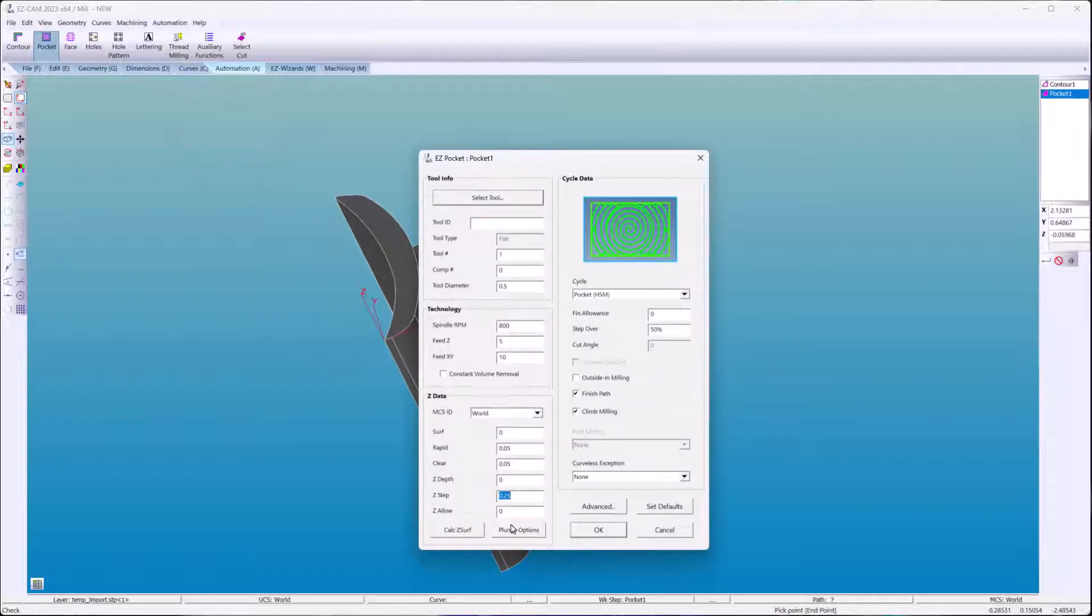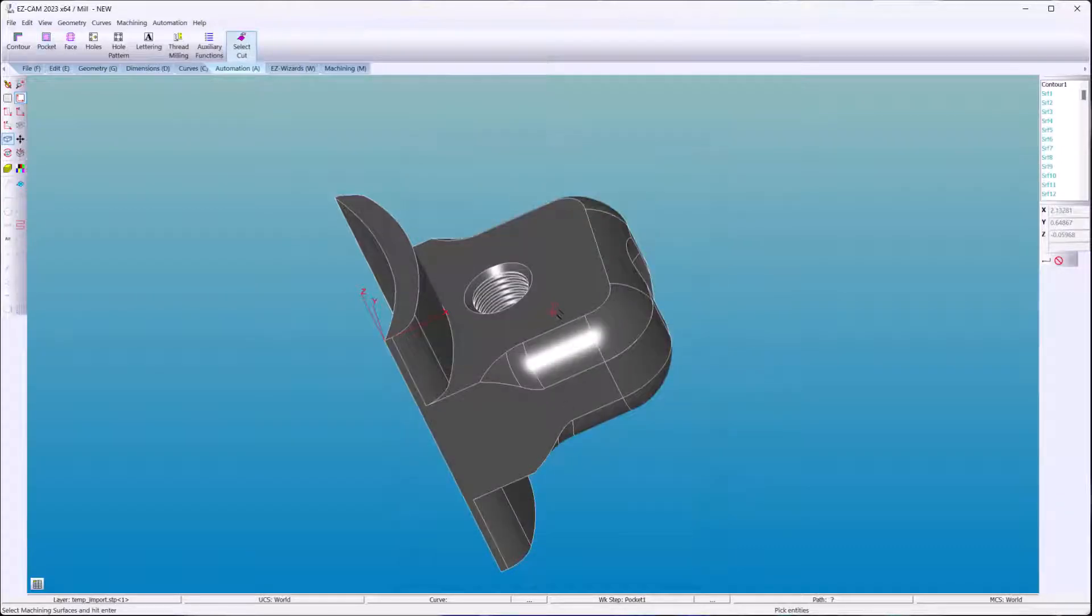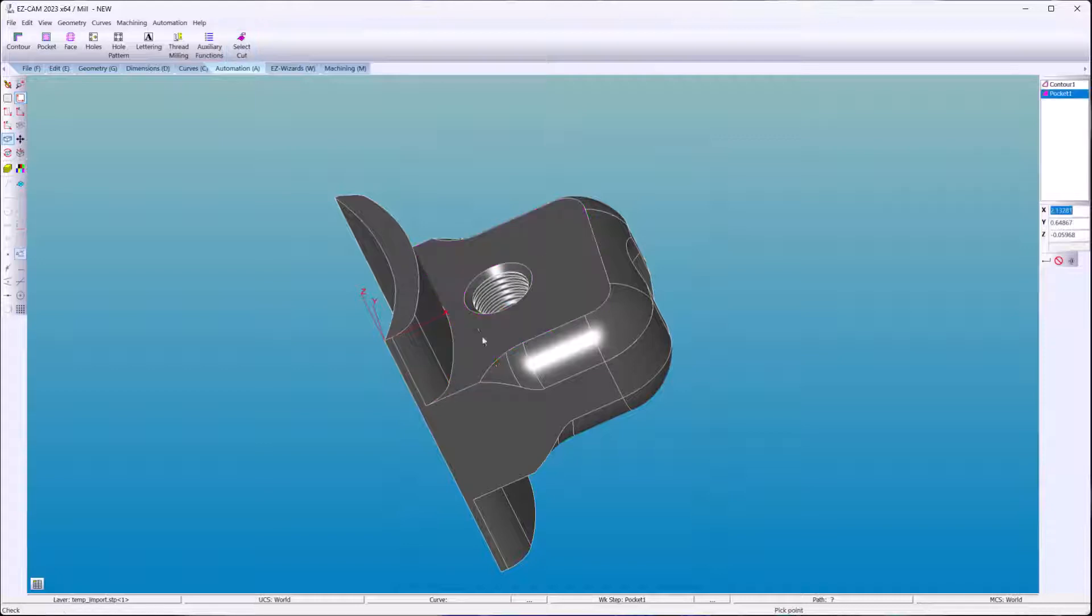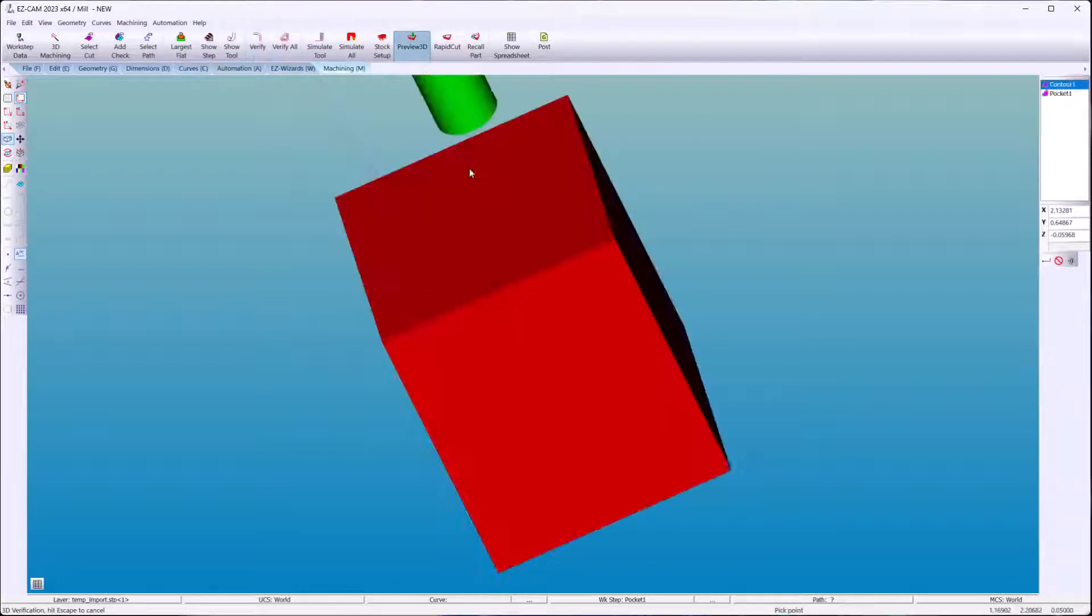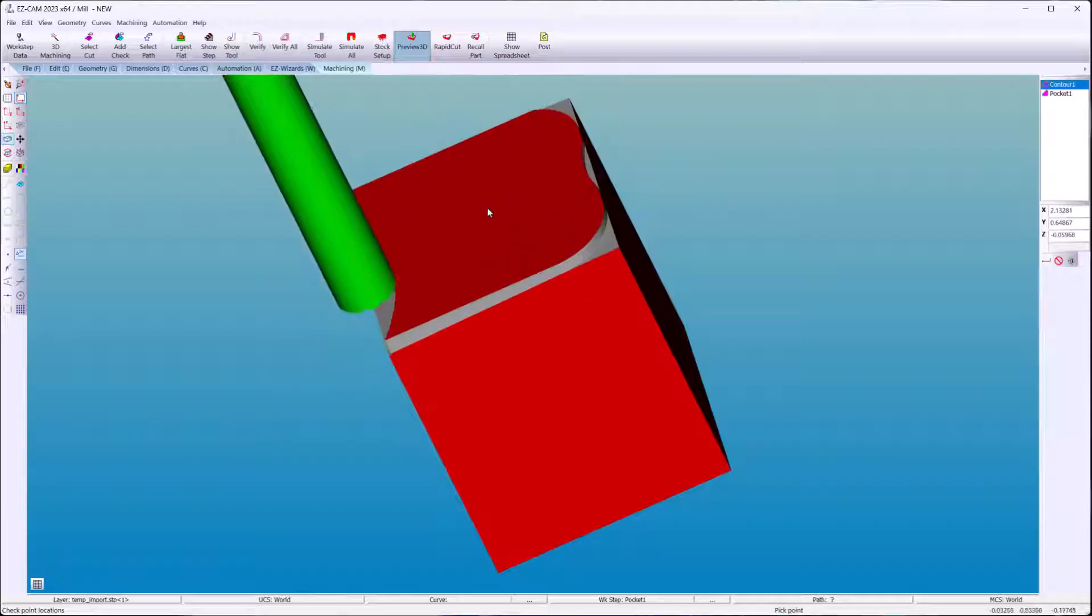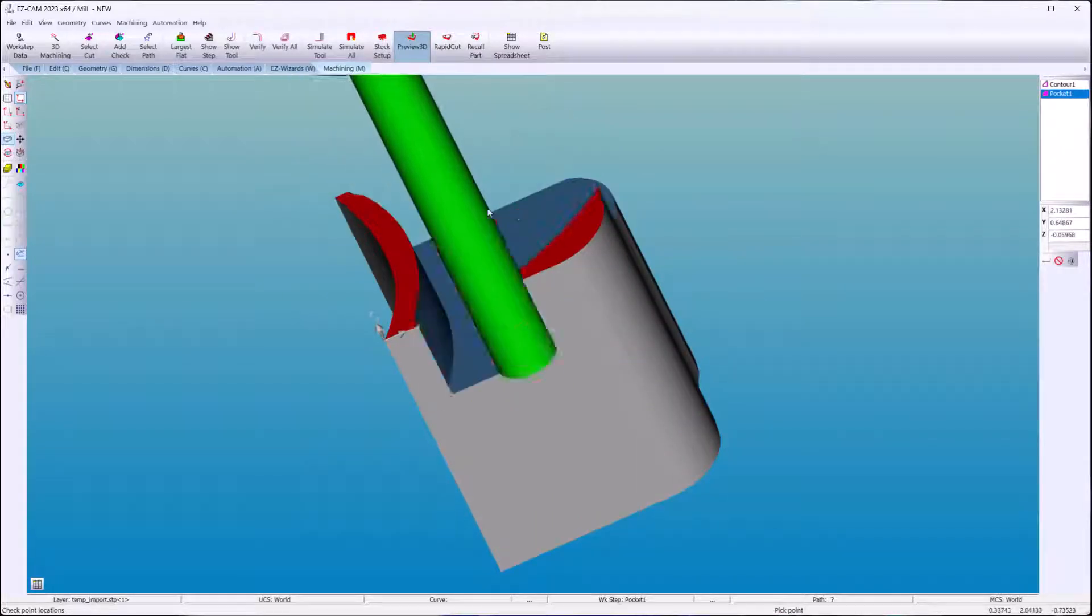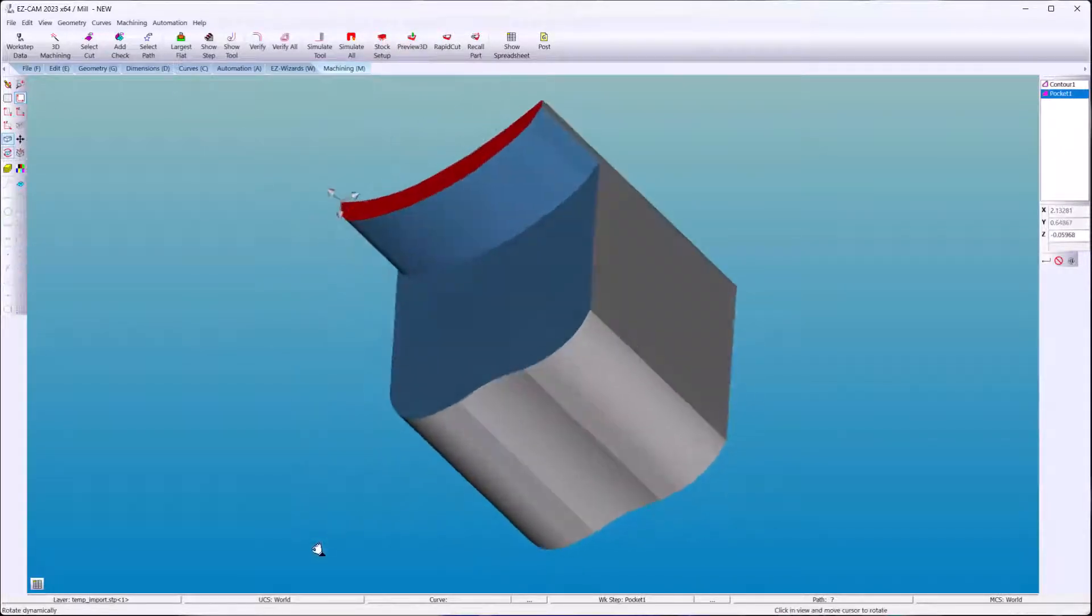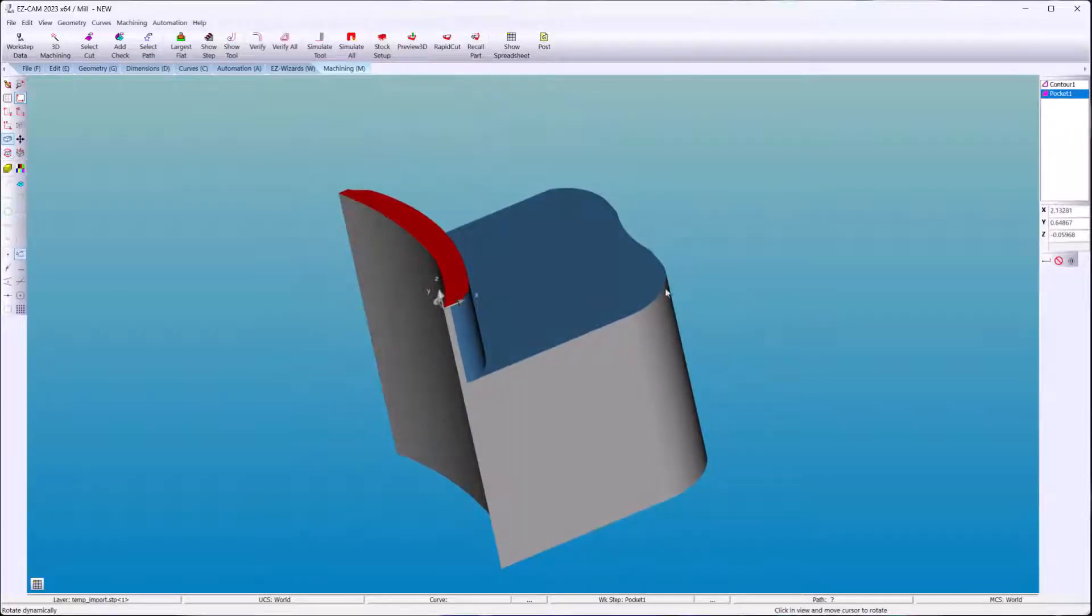And high speed machining. SmartClick again. SmartClick again.